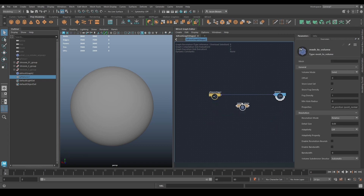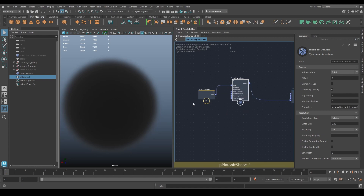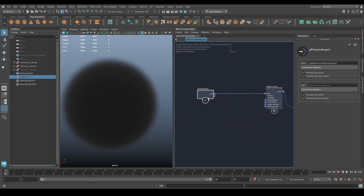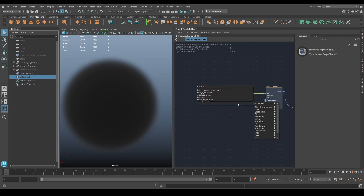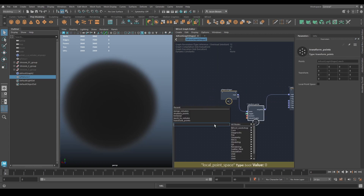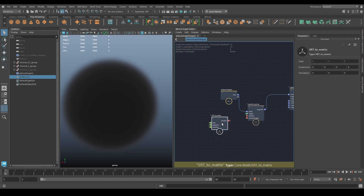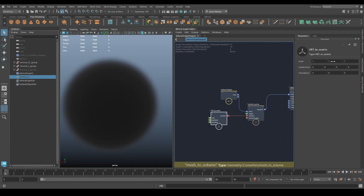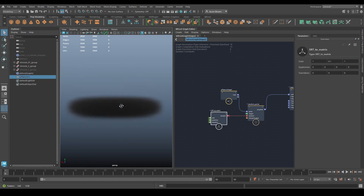Instead of all that level set stuff we've been doing, this time we're going to turn it into a fog volume. Before we do anything else, I'm going to make it a little bit shorter using a quick transform — scale rotation translation to matrix — so I don't have to deal with matrices directly. Scale it and there we go — a perfect little UFO cloud.